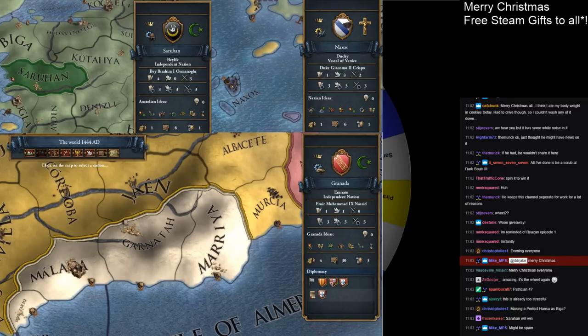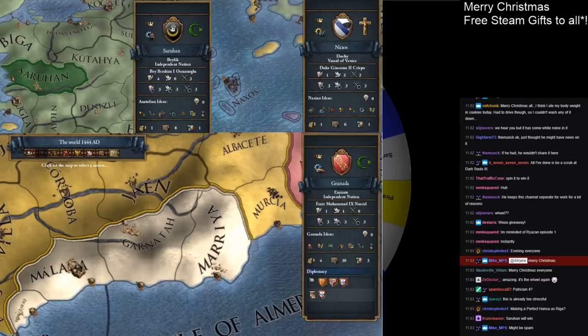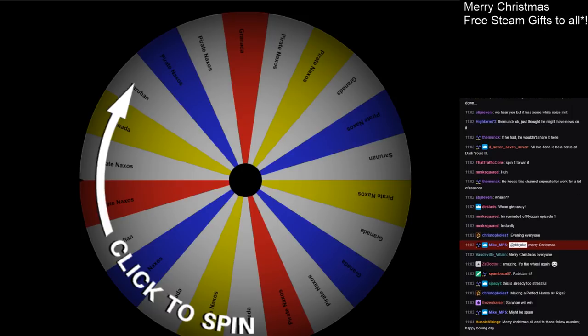Voting-wise, Pirate Naxos got the bulk of the votes. Saruhan barely got any, but all you need is one to be in with a chance to win, so we're going to spin the good old Wheel of Misfortune, and that will cast the final decision on which one we do.